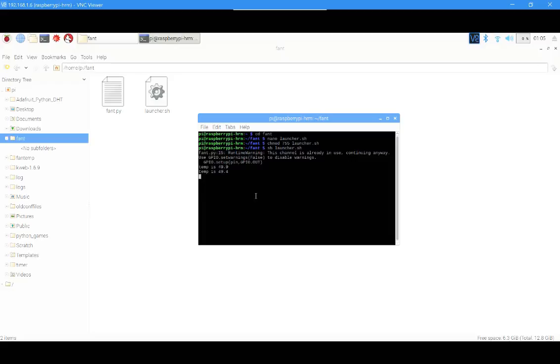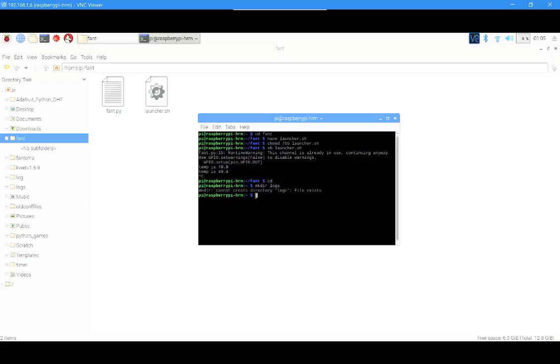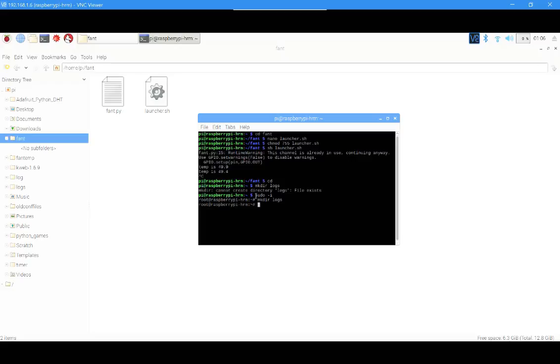Hit Control-C to stop it. Now write cd to get back to the home directory, then mkdir logs. It says that it exists for me because I've done some automating before. For you, it probably doesn't. If it says go to root, then type sudo mkdir logs. It doesn't show you anything but it's done.